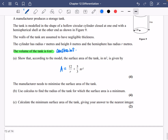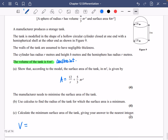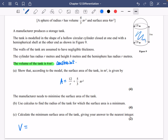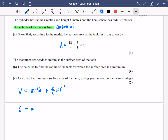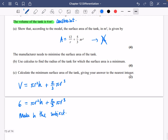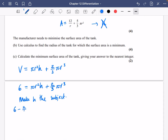They've told us the volume is 6 metres cubed. The volume equals the volume of the cylinder, pi r squared h, plus the volume of the hemisphere — half of 4/3 pi r cubed is 2/3 pi r cubed. So: 6 equals pi r squared h plus 2/3 pi r cubed. Making h the subject: h equals (6 minus 2/3 pi r cubed) divided by pi r squared.